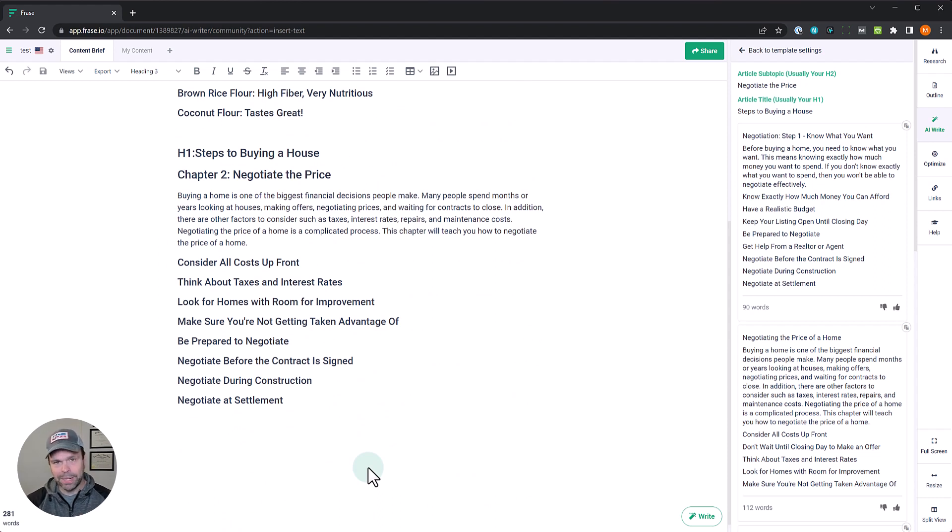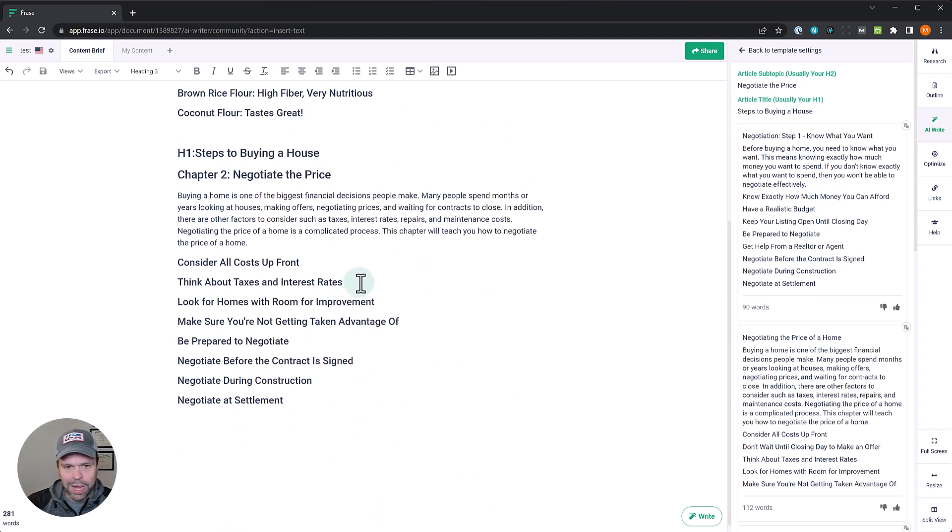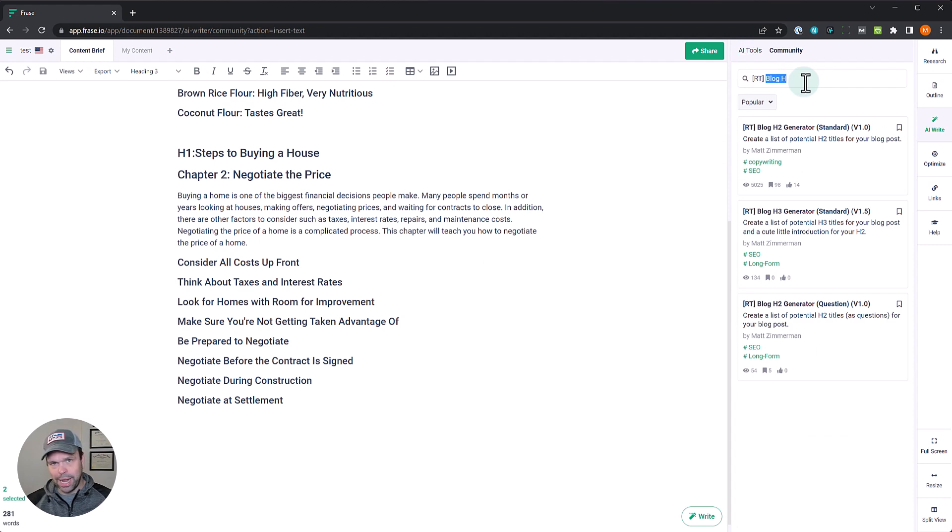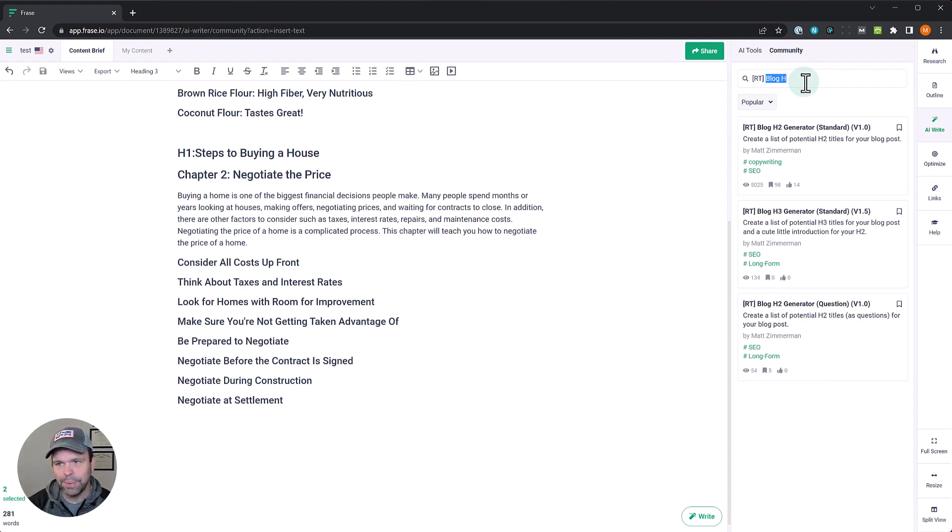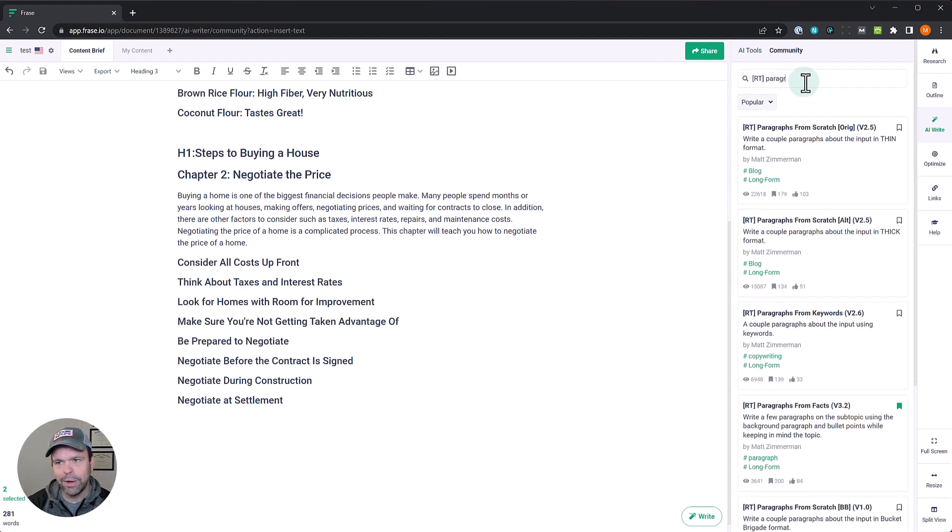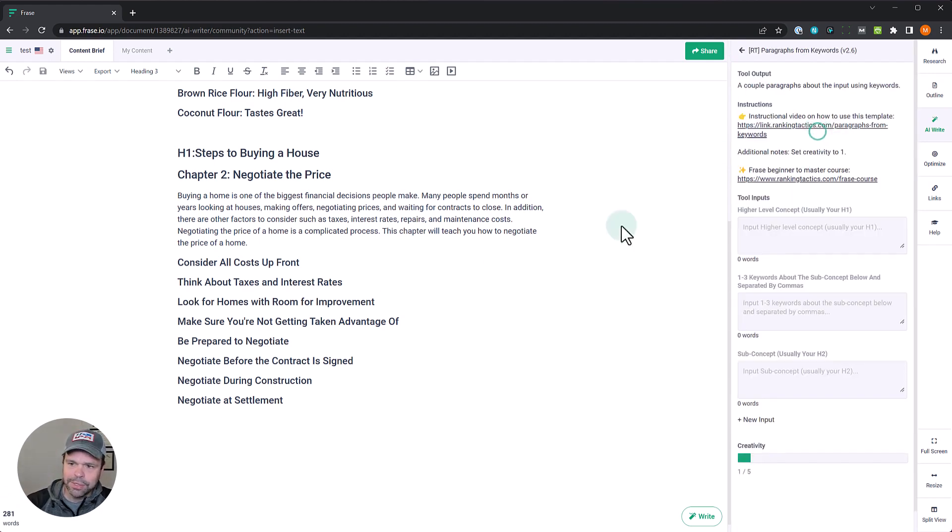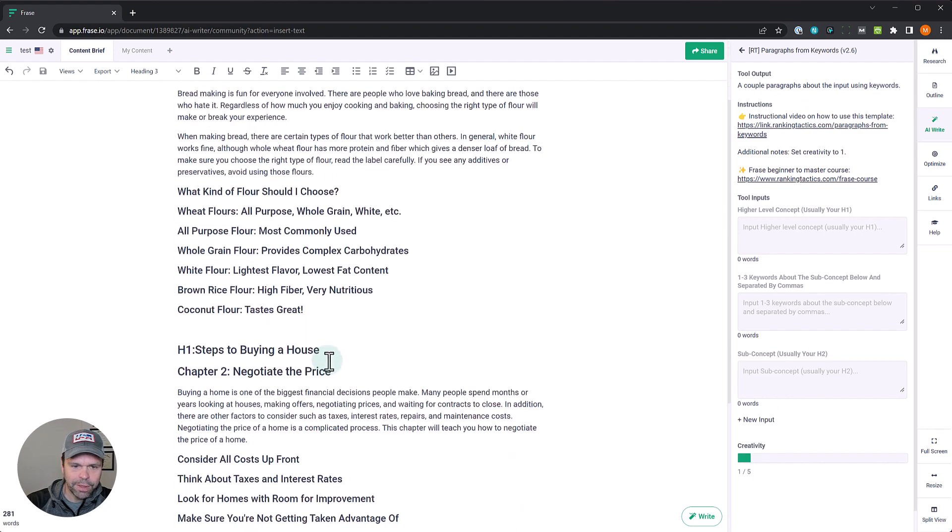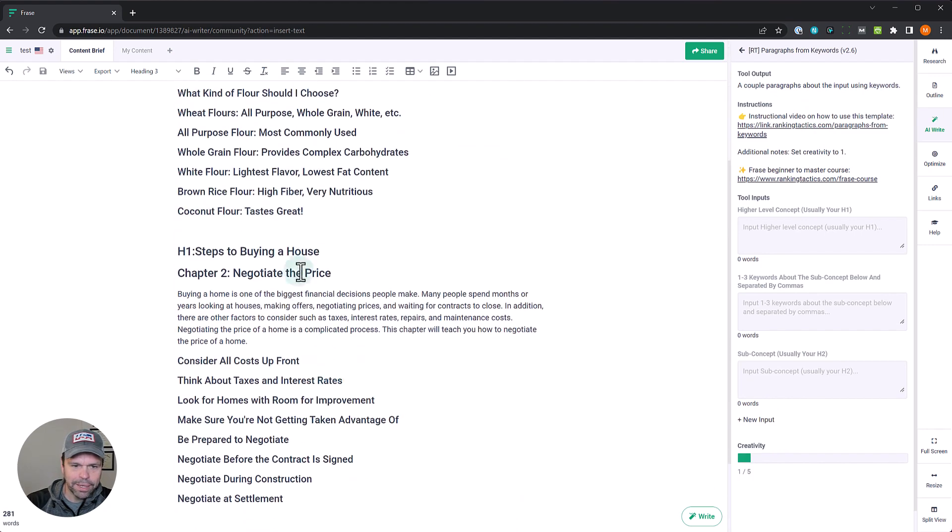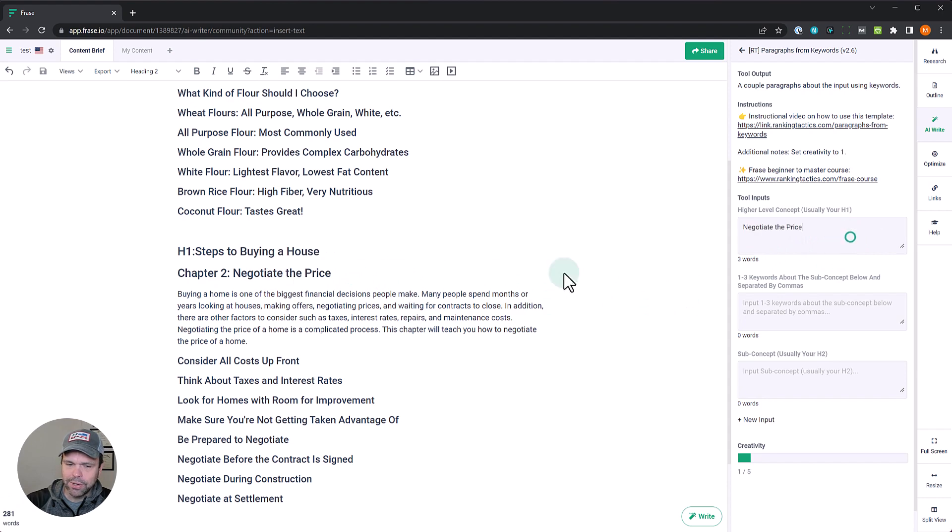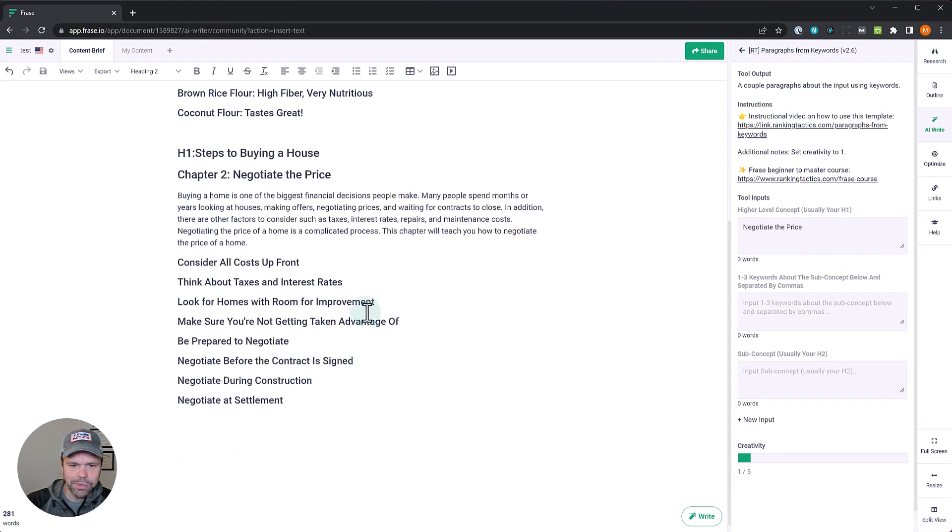Now this is very important, I'm going to tell you a little secret right here. How do you then write about this? What I would do is, if you wanted to use AI, now if you just wanted to hire a writer or do this yourself, okay, no problem at all. But if you want to use AI, this is what I would do: Paragraphs from keywords. So I would use this and what I would do is, I'm trying to think which one I want to pick. All right, steps to buying a house. Actually negotiate the price, that's our high level. We'll see if this works. I hope this works.